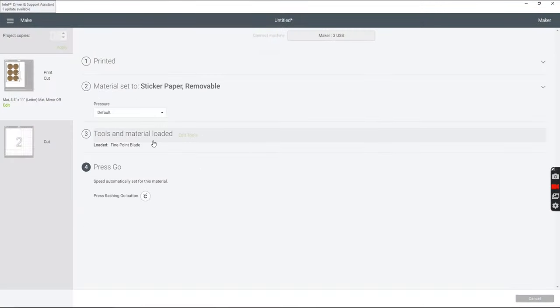For the material setting, I'm using removable sticker paper. That way it's just going to kiss cut through the top of the sticker and not through the backing.